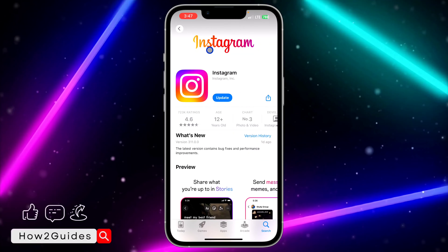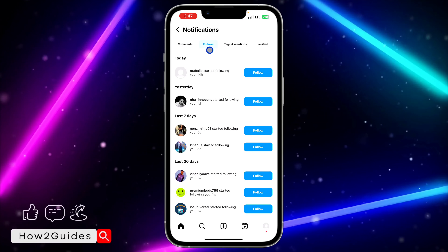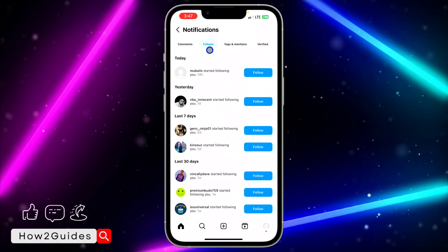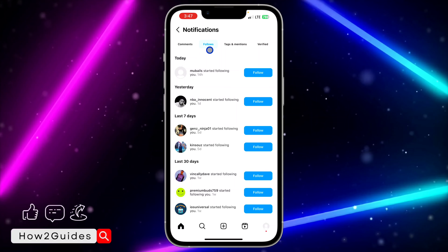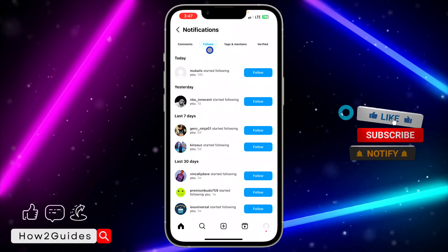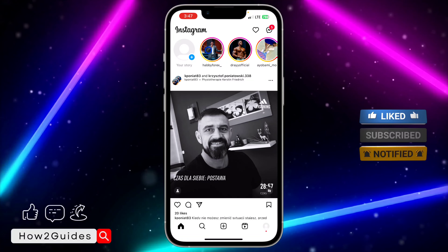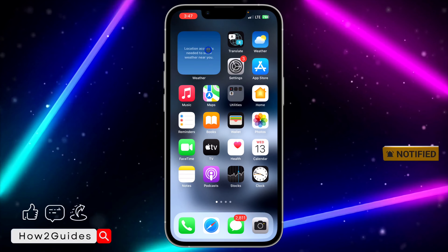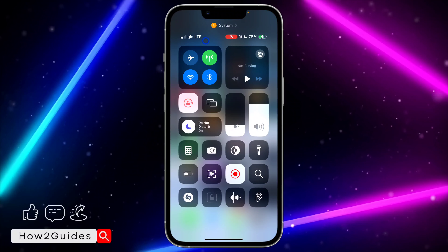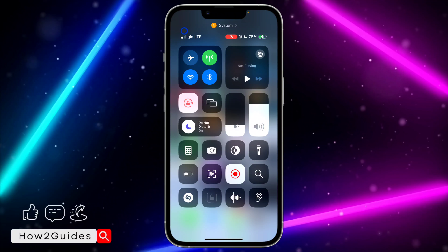If you still can't find it, just wait a few weeks and they are going to add it to your account soon. Since it is still a new feature, they are rolling it out to users. If you have any questions about this, drop them in the comments below, and don't forget to like, share, and subscribe to my channel. Thanks for watching!